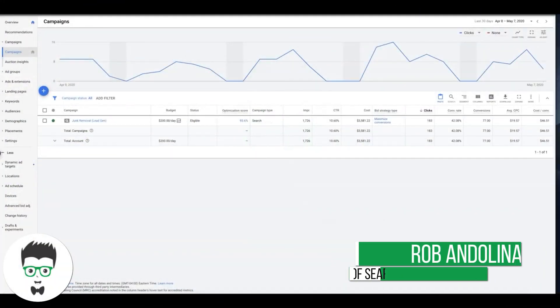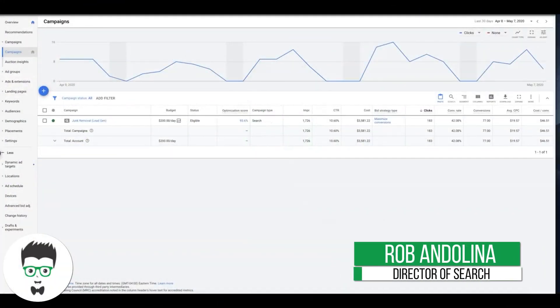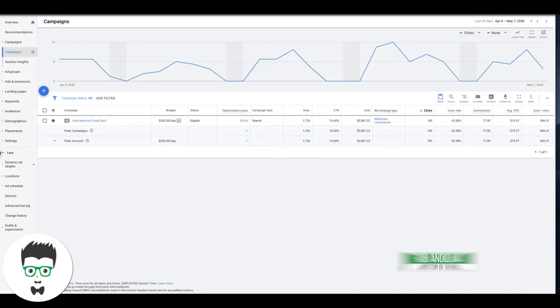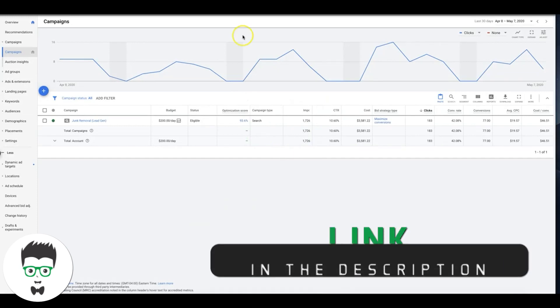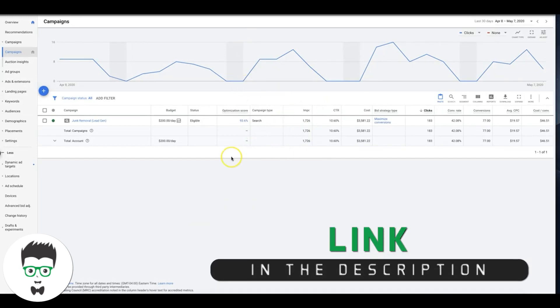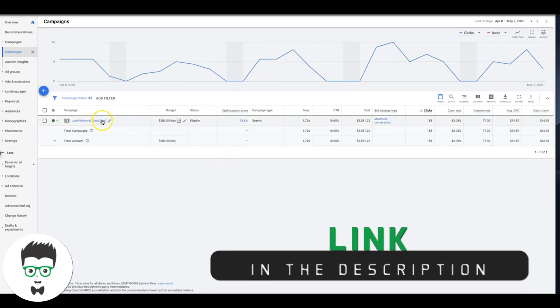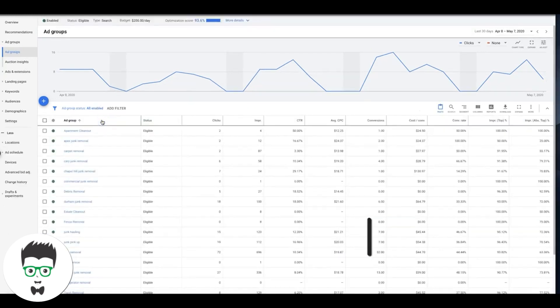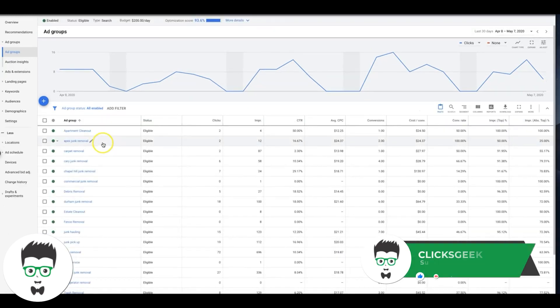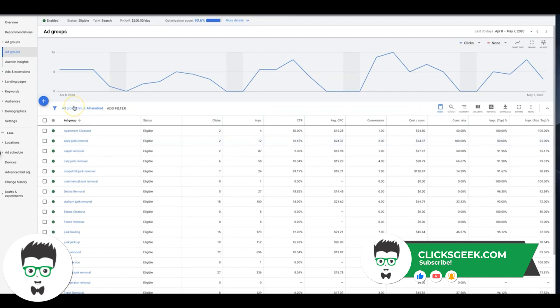Hey what's going on guys, Rob from Clicks Geek. In today's video we're going to run through auction insights: what they are, how they work, and how you can spy on your competition with them, which is pretty awesome. If you come in here to our client's junk removal campaign, we're going to look at his auction insights.